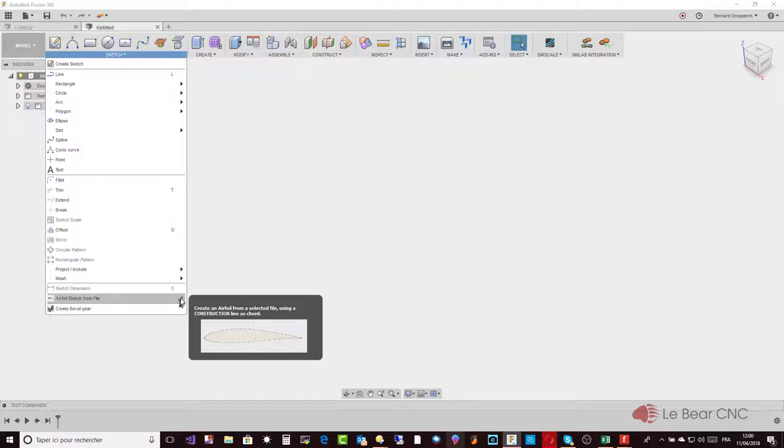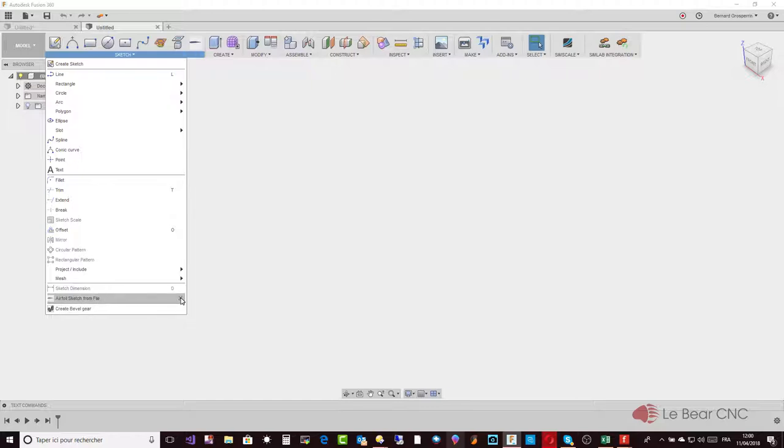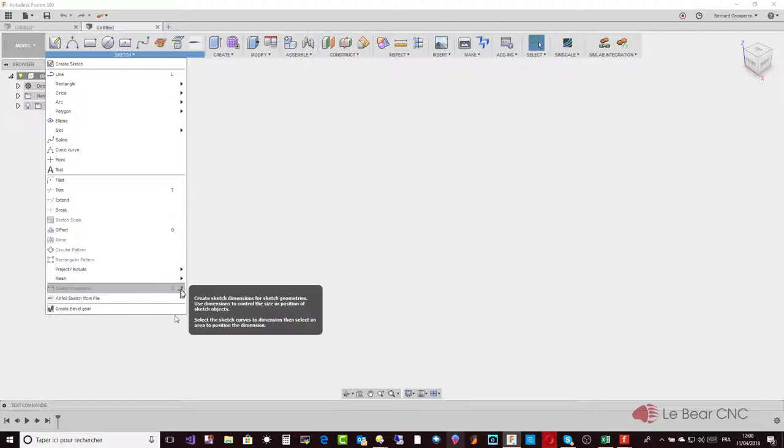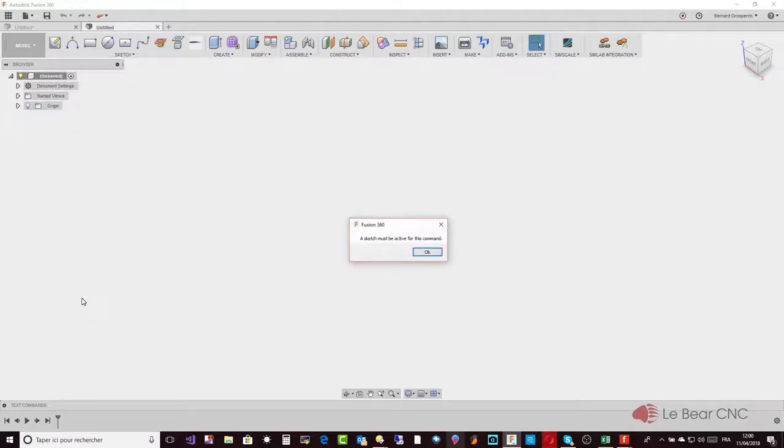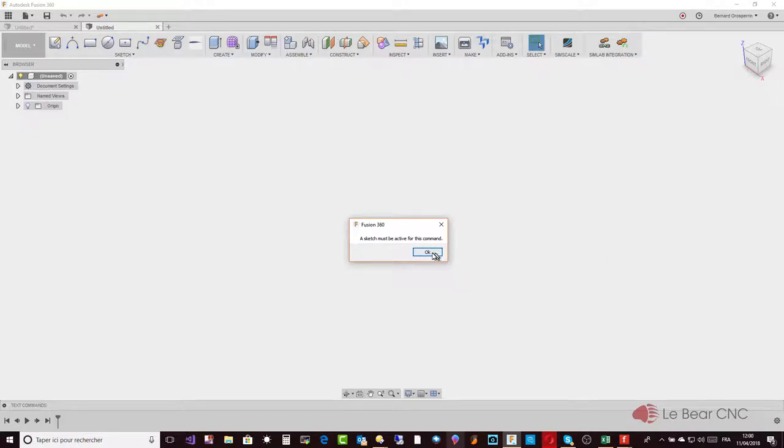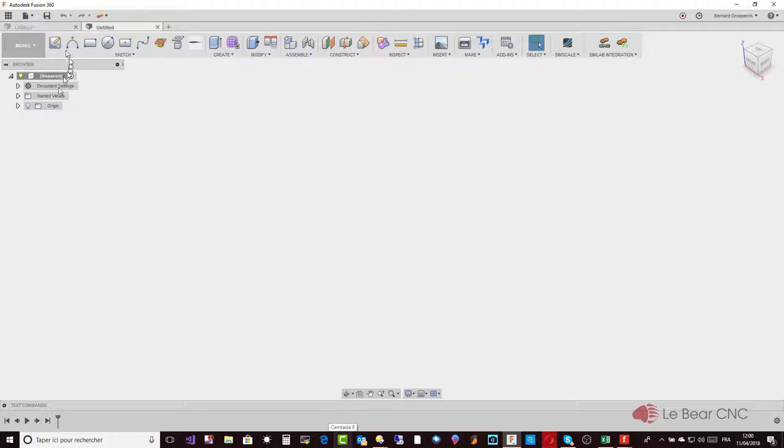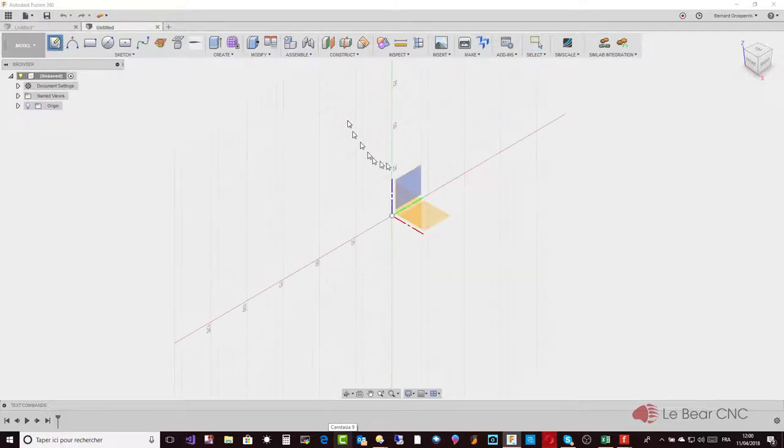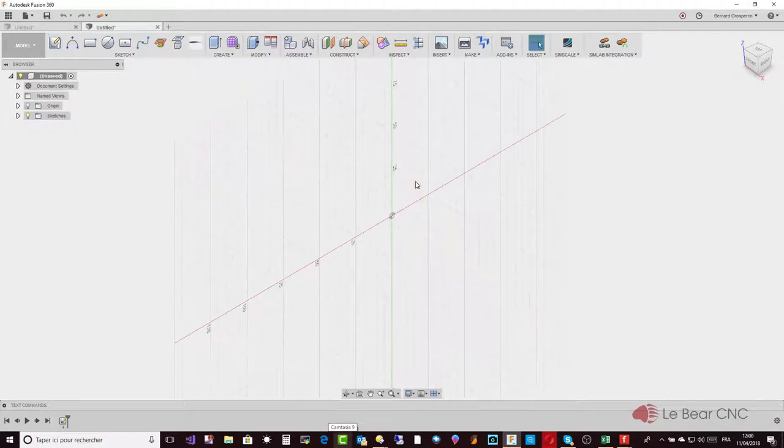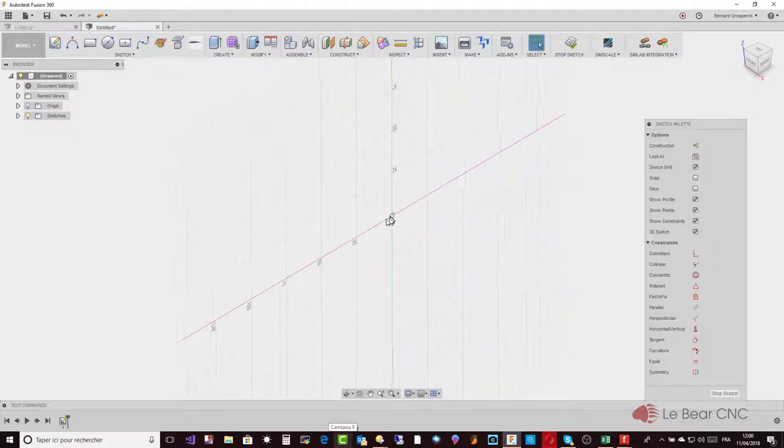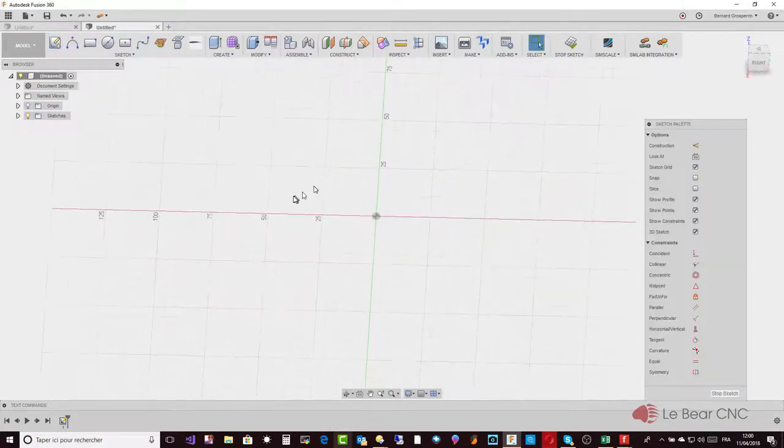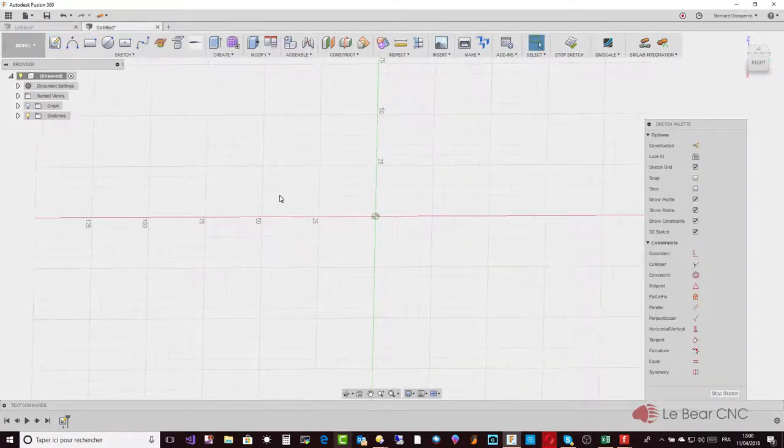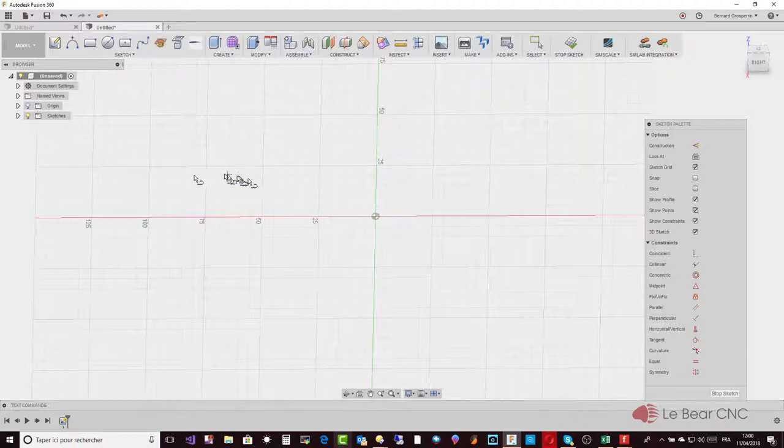Like I said, you can put it up to have the icon up here or use it from here. Here I started the command, but there is no sketch, so it tells you that you need to have a sketch active.